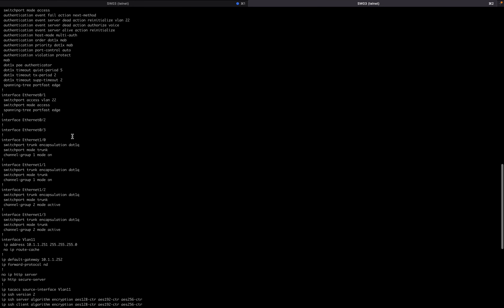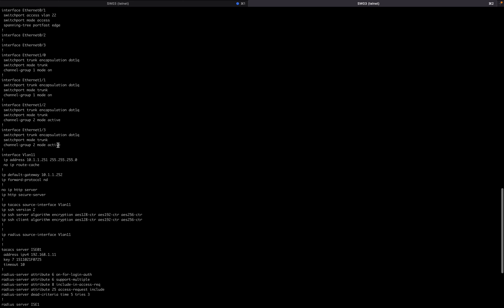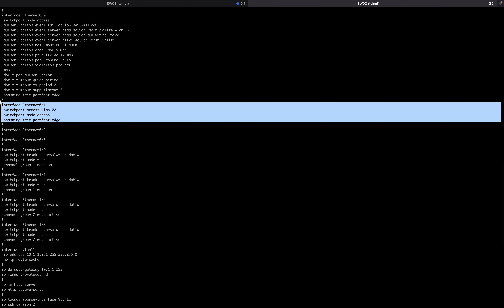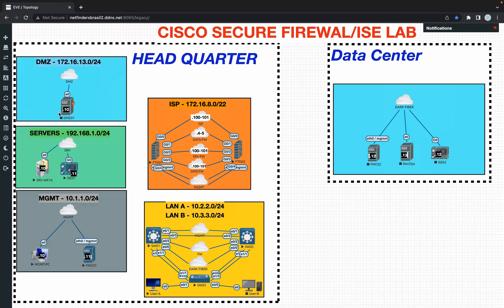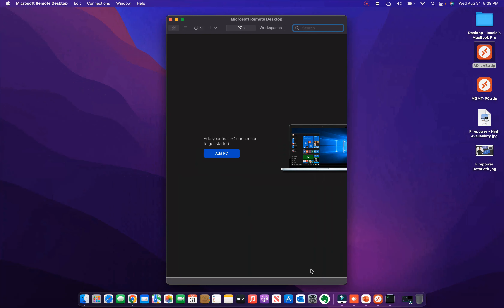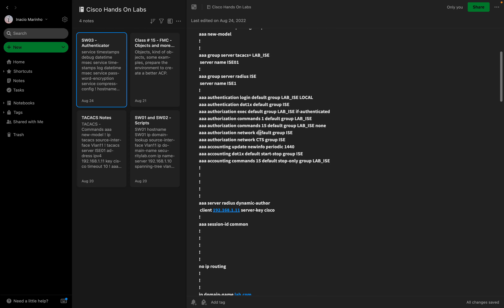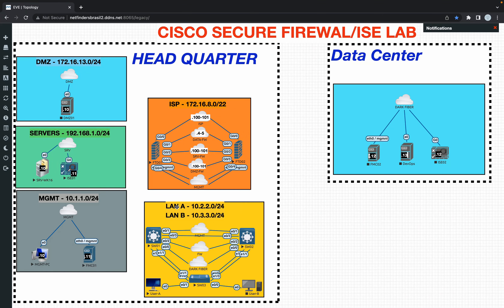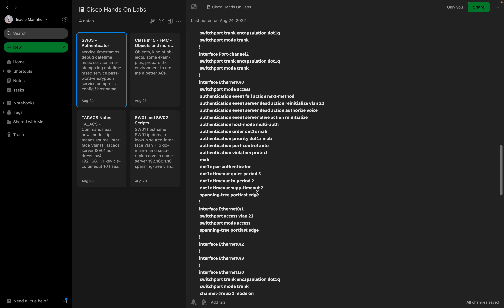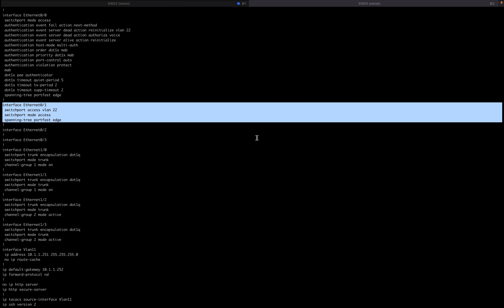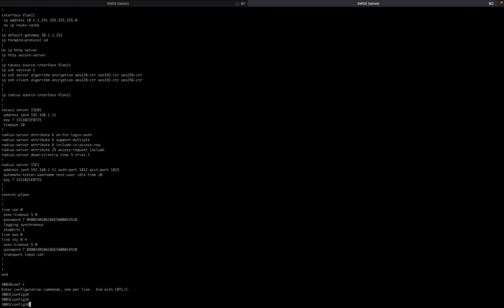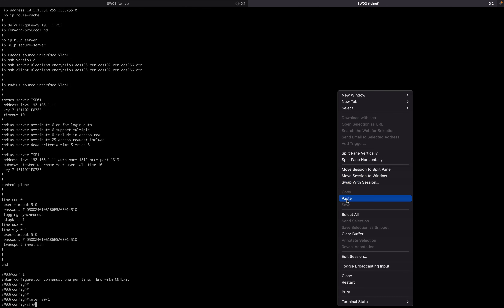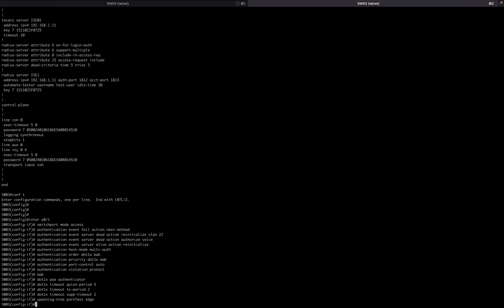Which interface is connected? E zero slash one. Under E zero slash one we don't have authentication yet. It's under access VLAN 22. What we're going to do is apply the configurations to E zero slash one and see what happens. I already have some commands prepared here, and under E zero slash one we are going to apply this configuration - interface E zero slash one, paste it. Now dot1x is enabled on this interface.